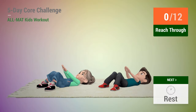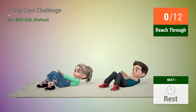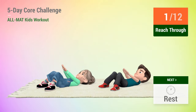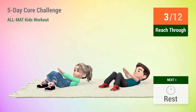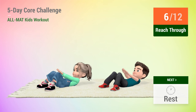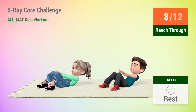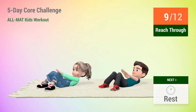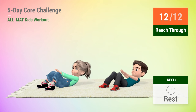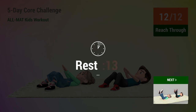Up next, reach through. In 5, 4, 3, 2, 1, go! 1, 2, 3, 4, 5, 6, 7, 8, 9, 10, 11, 12. Rest time.